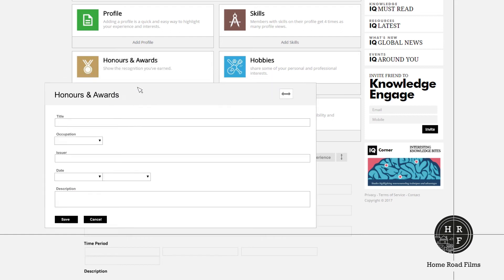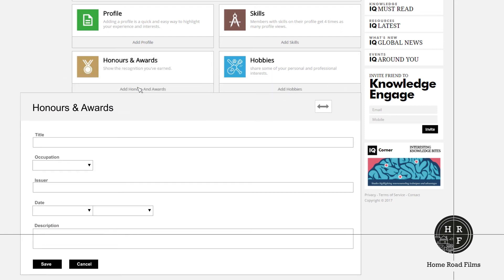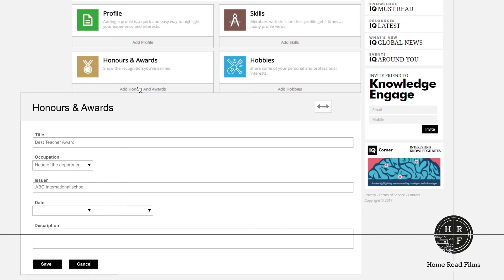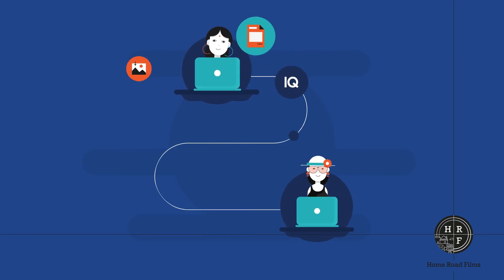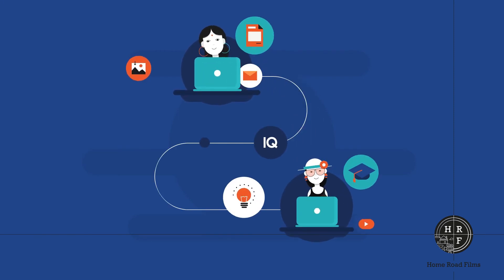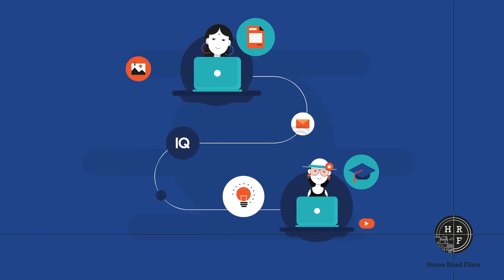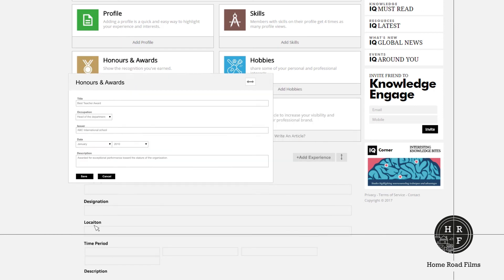The honors and awards section lets you show off your achievements. Add the name of the award or honor under title. Select the occupation you received it for. Under issuer, add the name of the person or organization that gave you the award. Also add the date you received the honor or award on and a short description about it. This section can make your profile stand out and will gain you friends and followers who really understand and look up to your work.